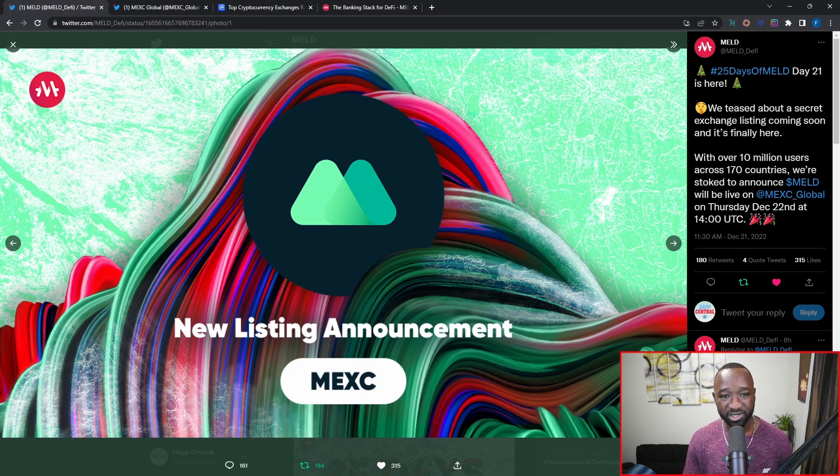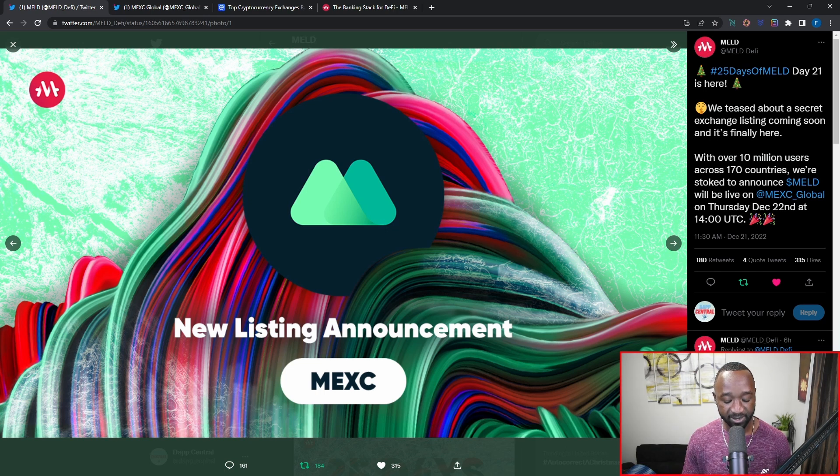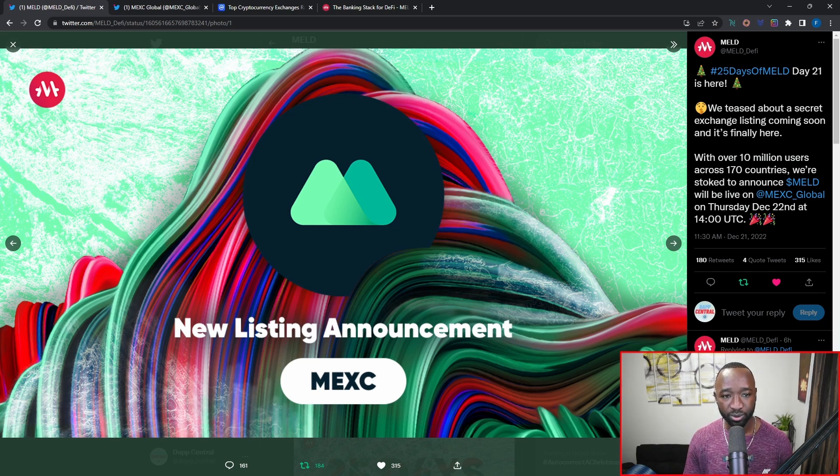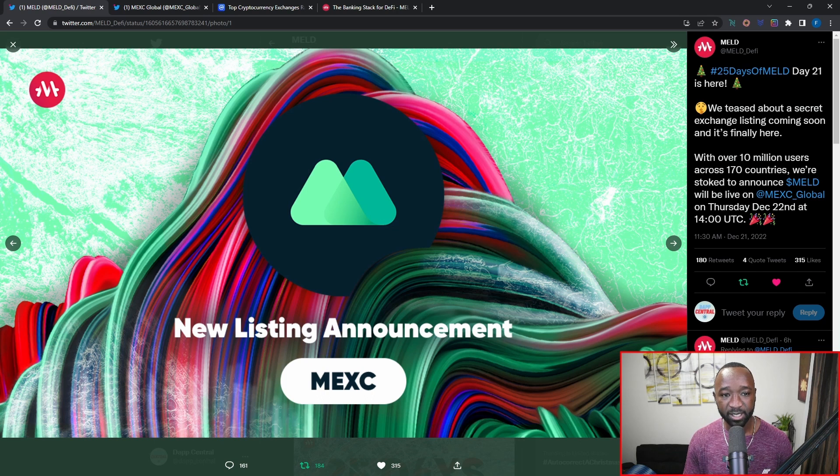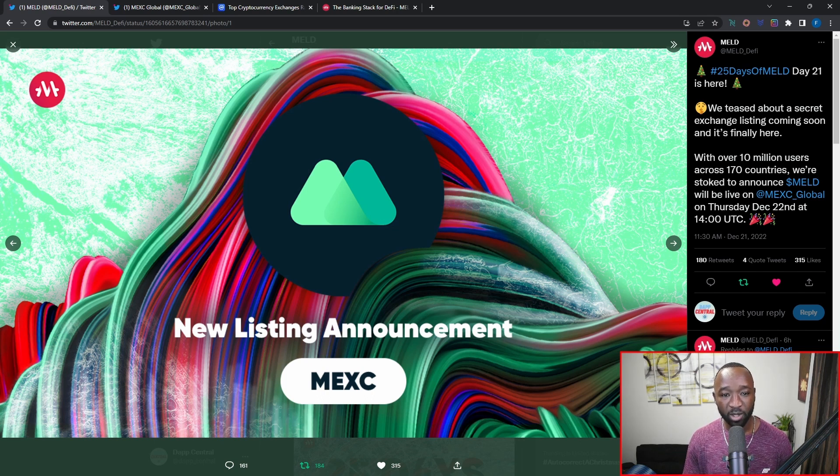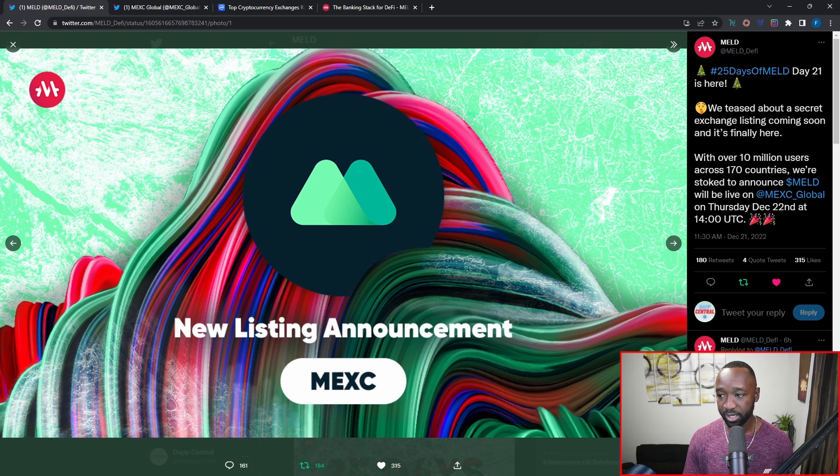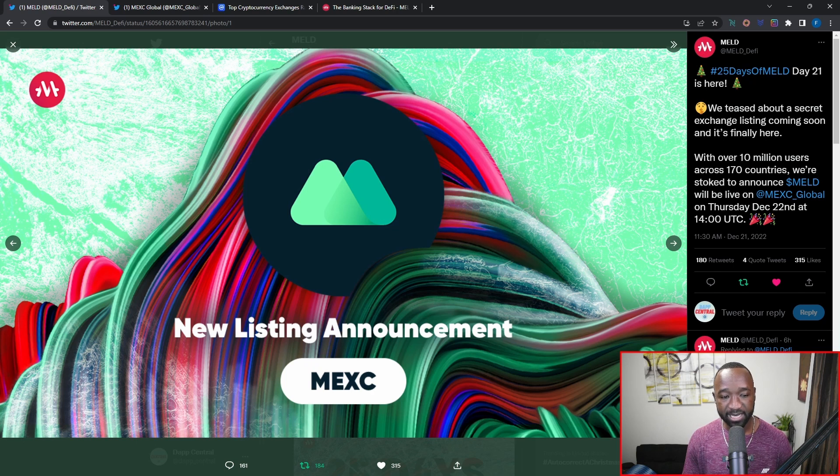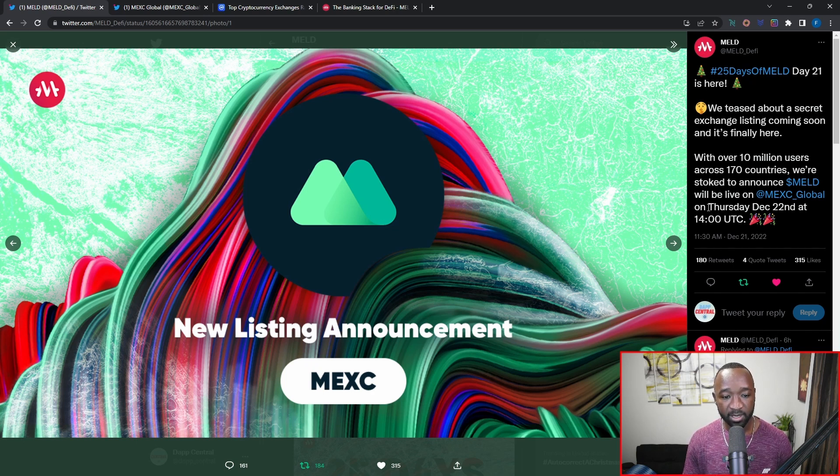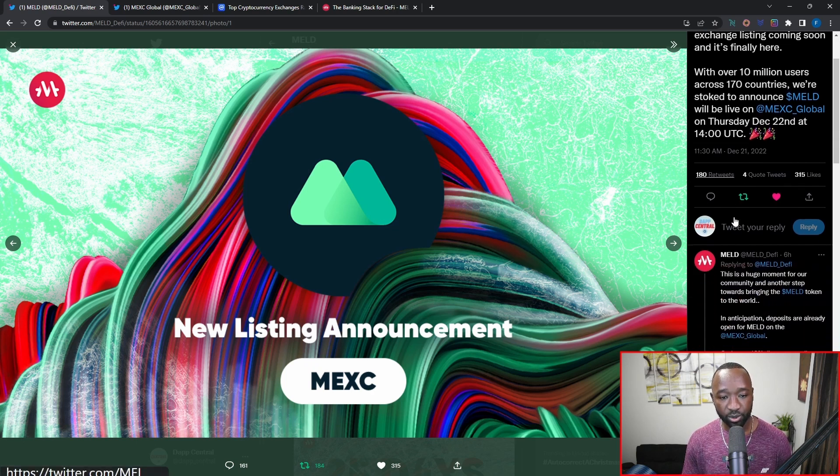The MELD team has teased out a secret exchange listing coming soon and it's finally here. That said, over 100 million users across 170 countries are now using the MEXC platform, which is now adopting the MELD token. This particular integration will be going live on Thursday, December 22nd at 1400 UTC.